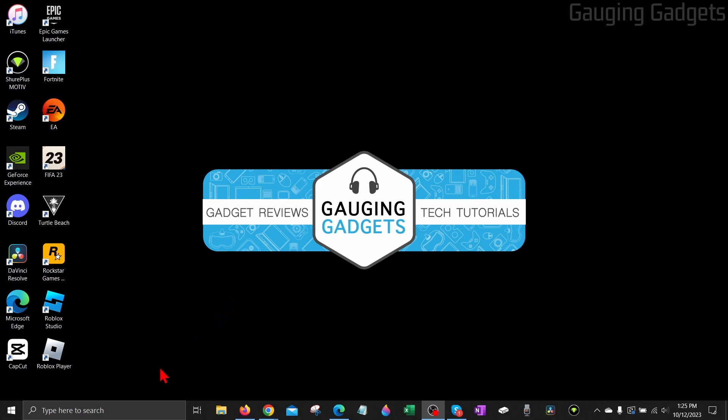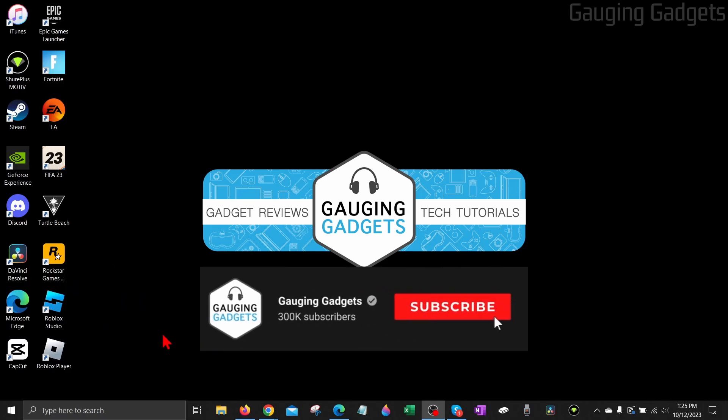In this video, I'm going to show you how to remove or add a search box to your taskbar on your Windows 10 PC or laptop. And if this video helps you, please consider giving it a like and also subscribing to my channel because that really helps me out.